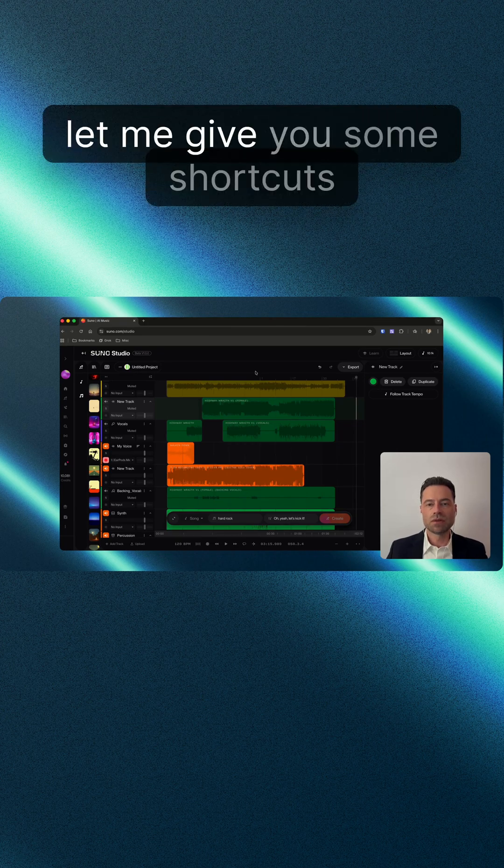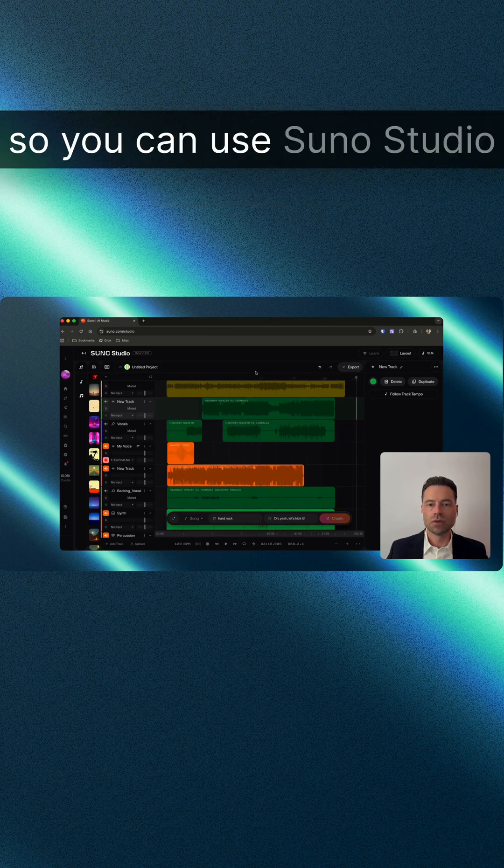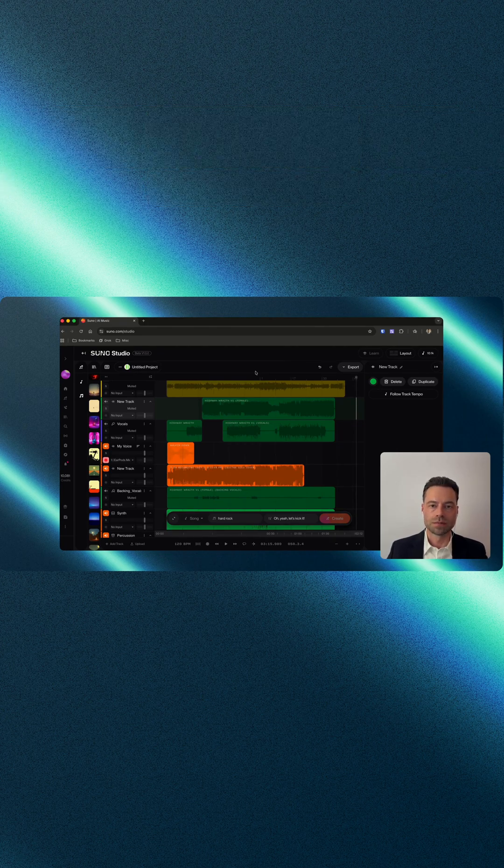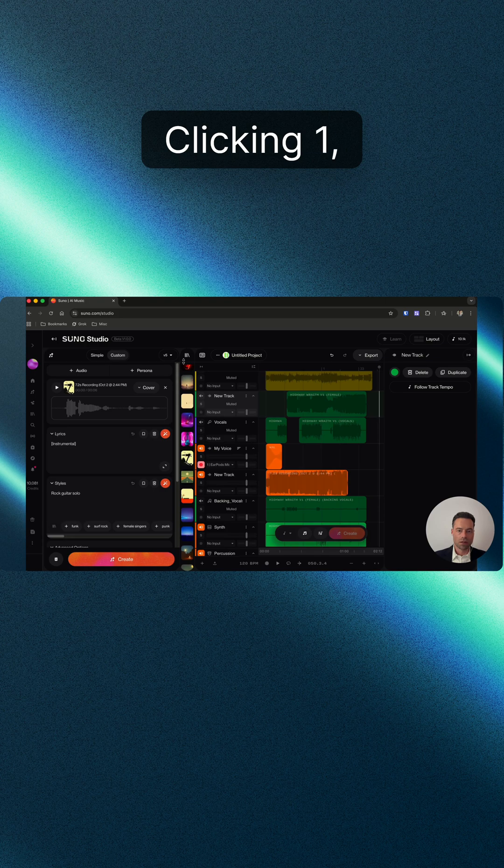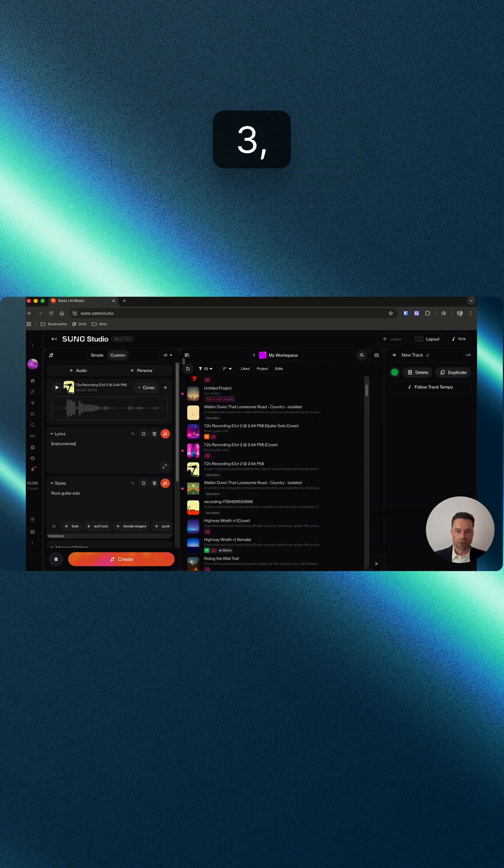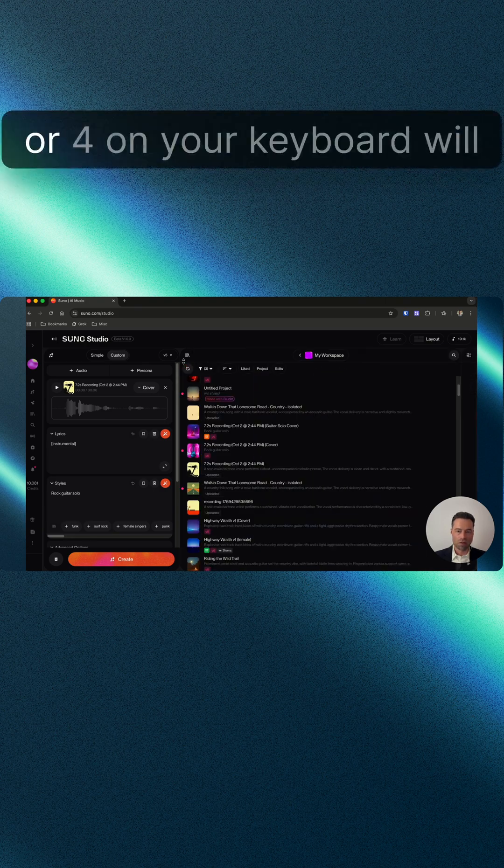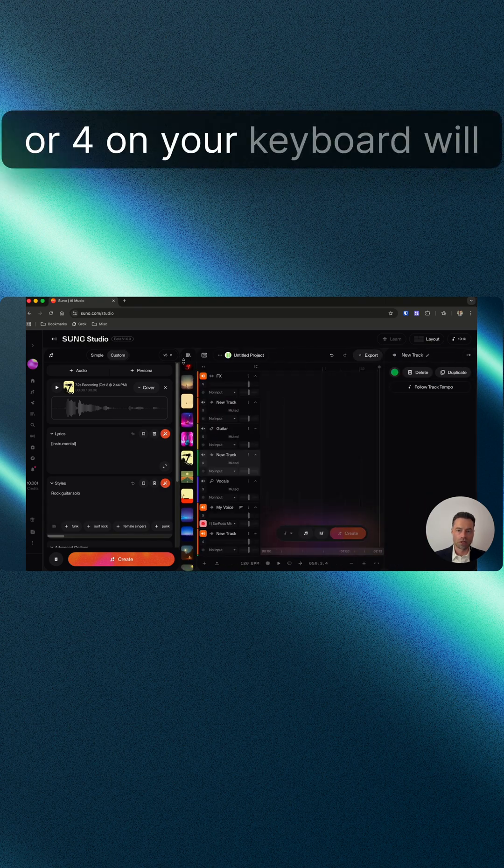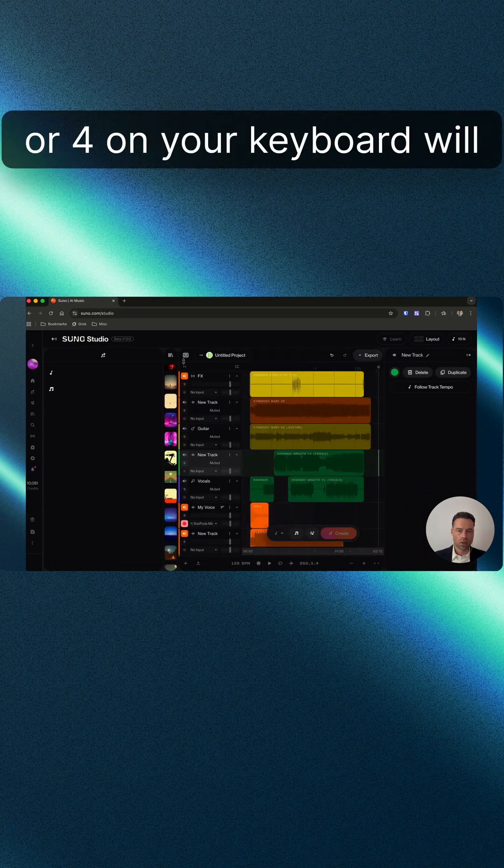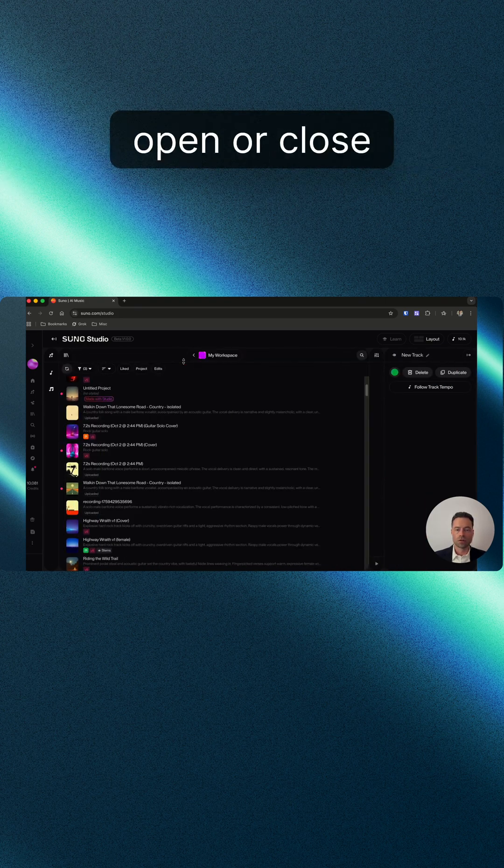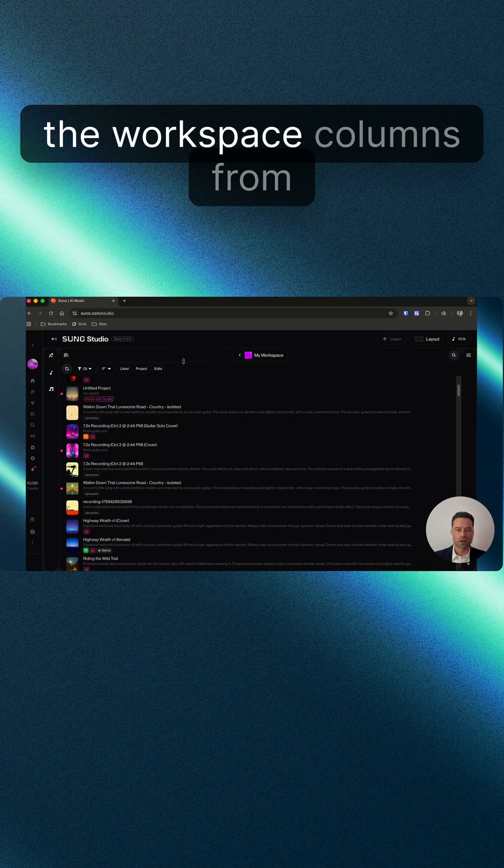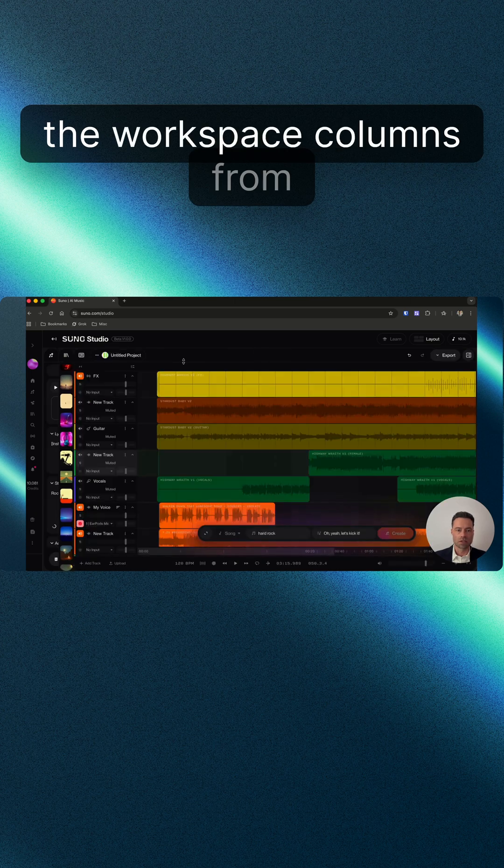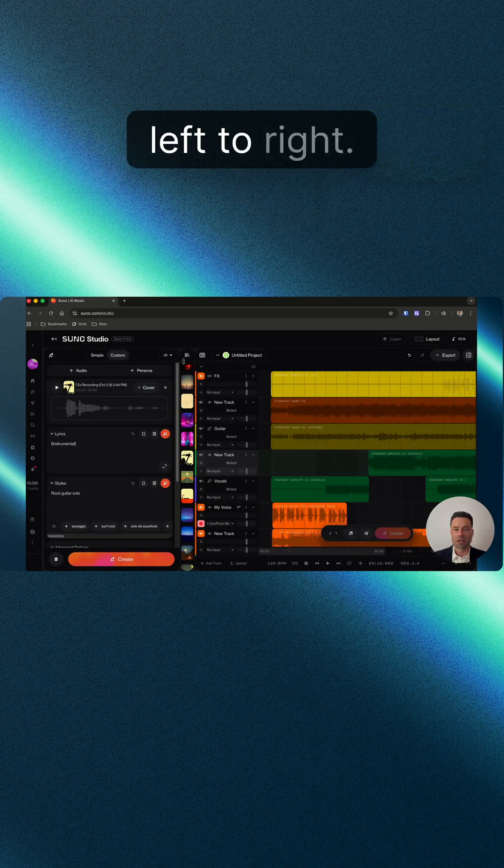As a bonus, let me give you some shortcuts so you can use Suno Studio like a pro. Clicking one, two, three, or four on your keyboard will open or close the workspace columns from left to right.